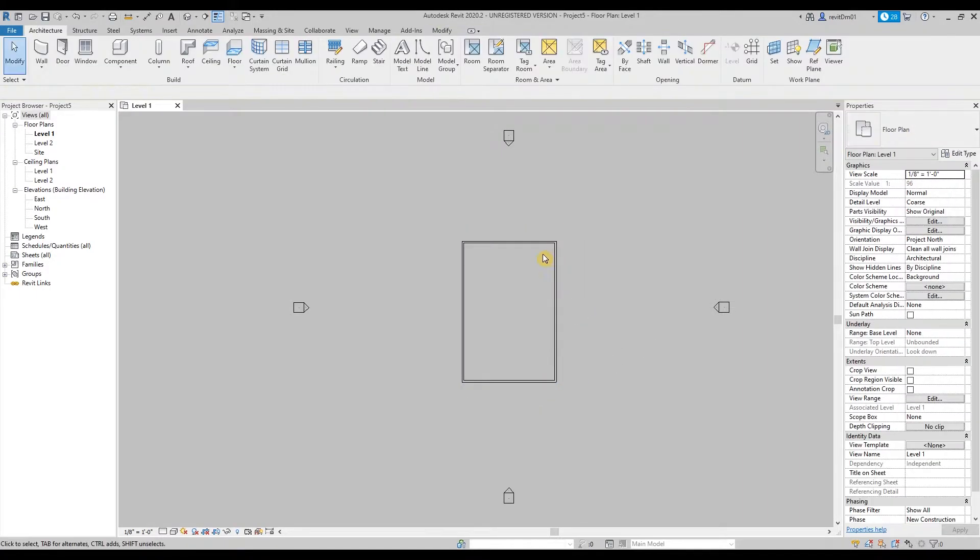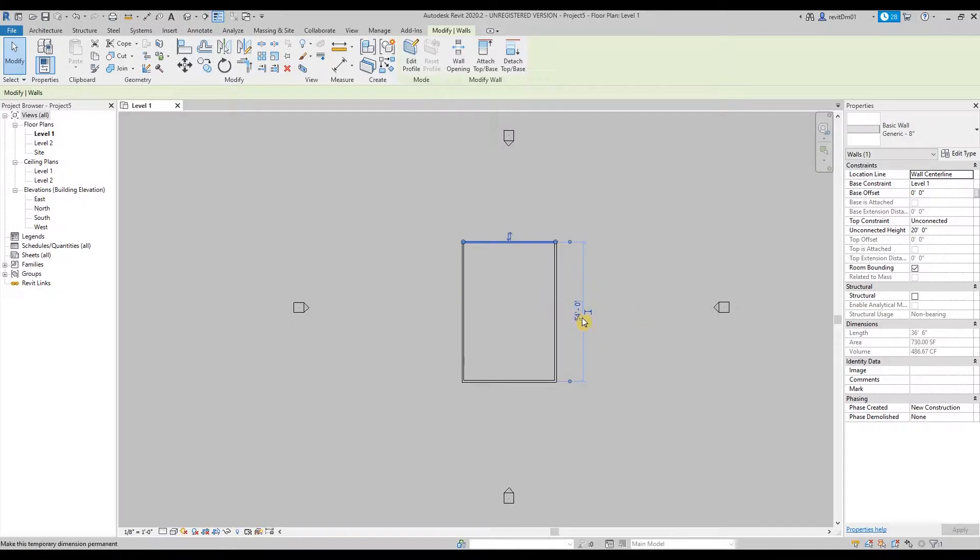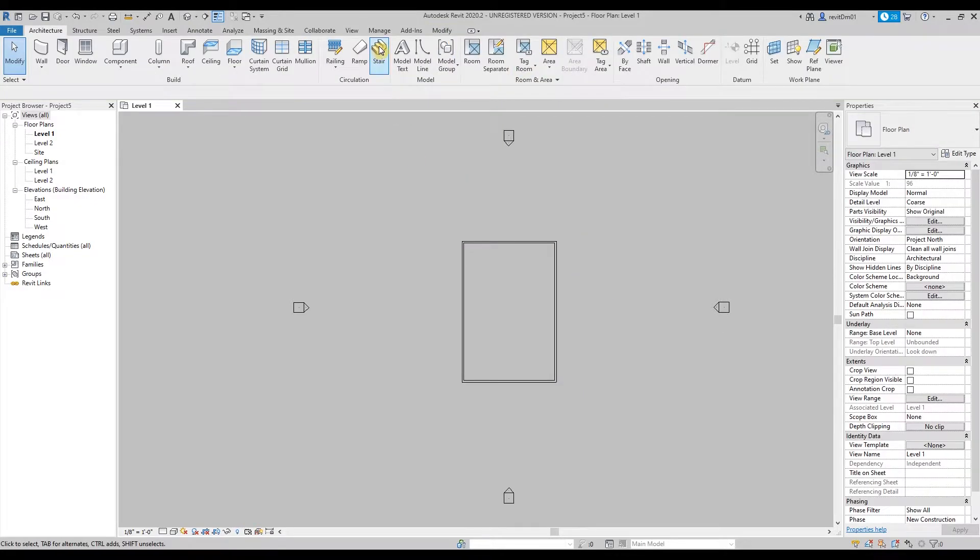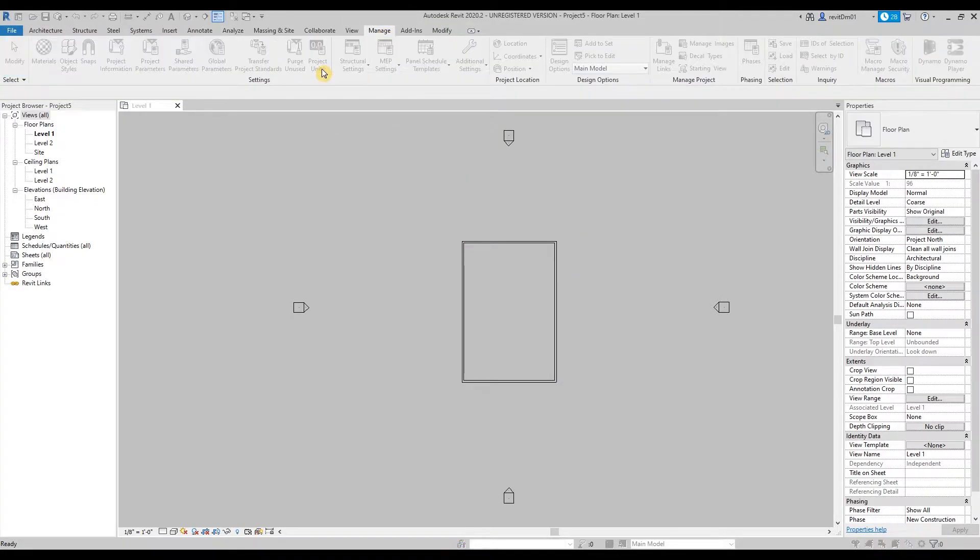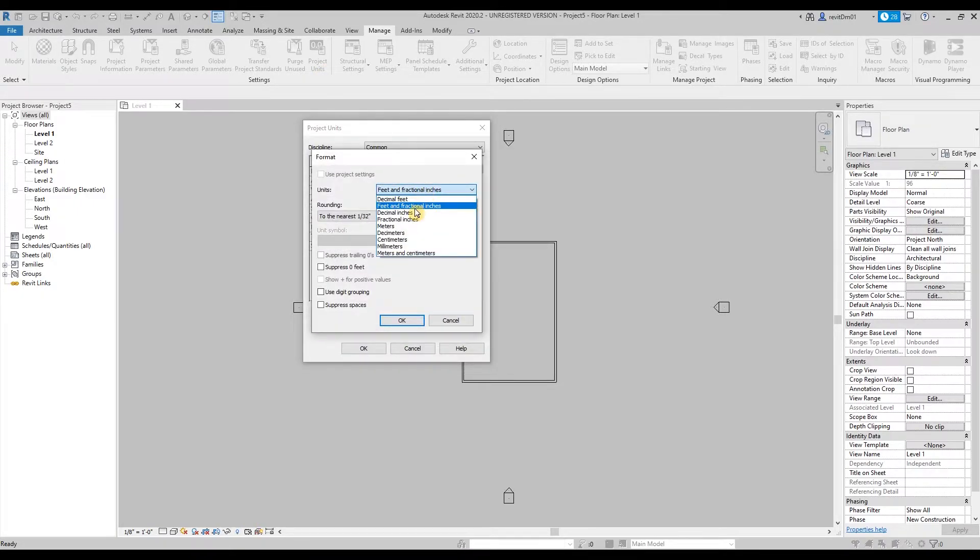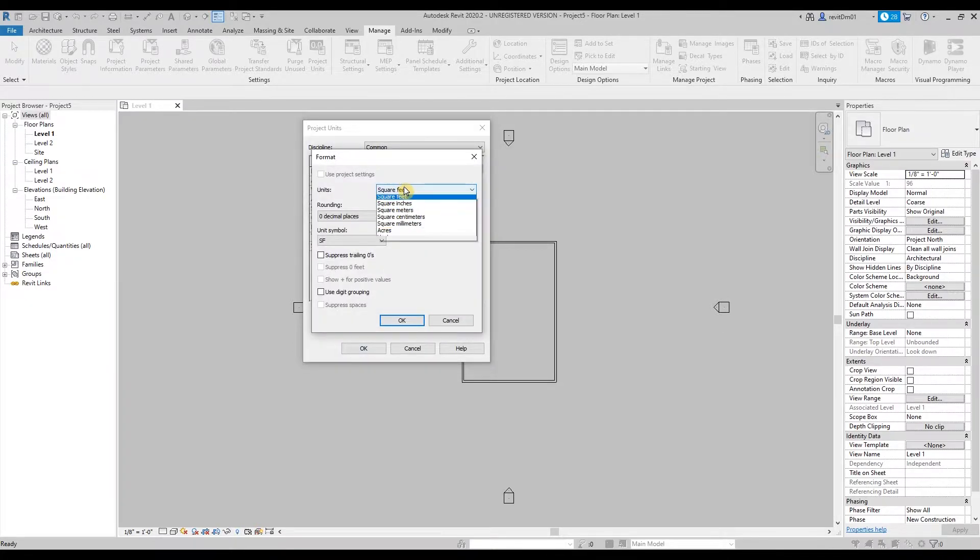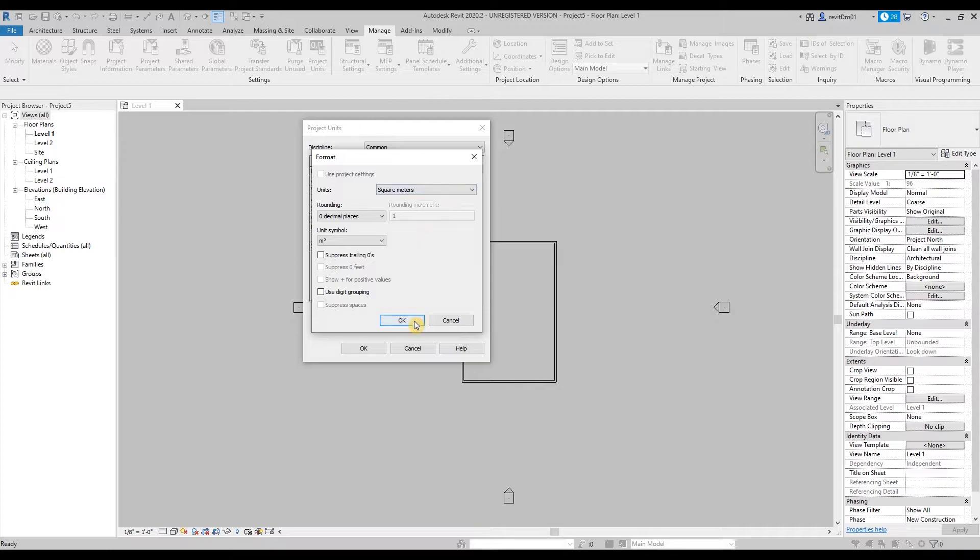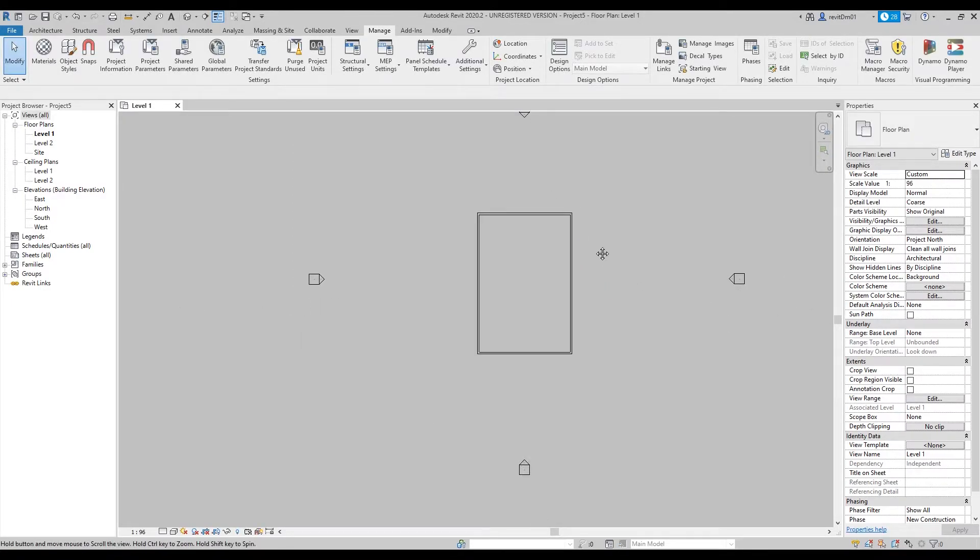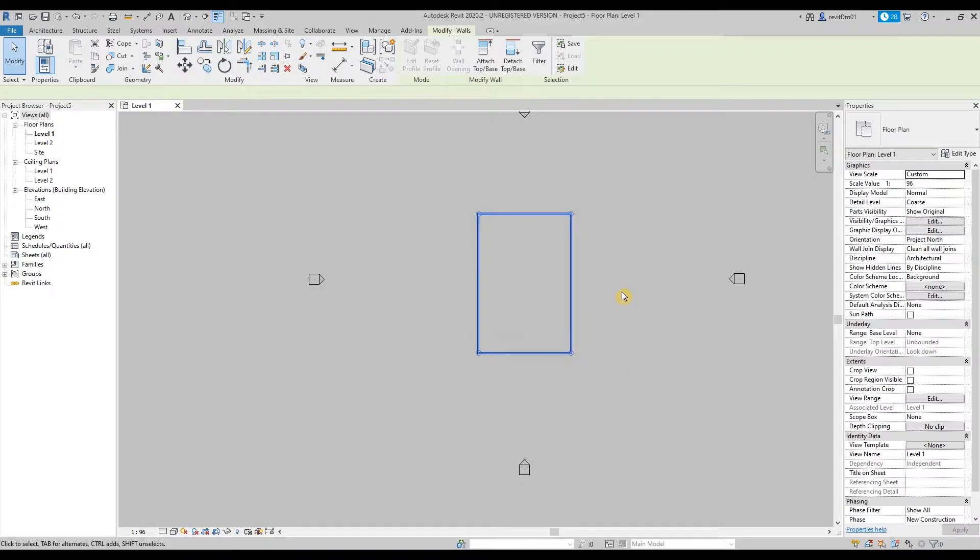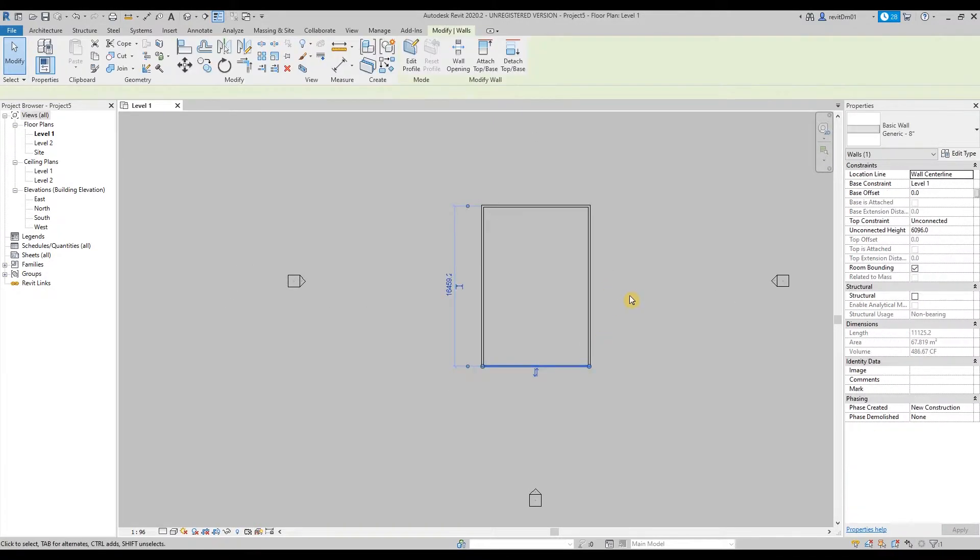Okay so if you click one of the walls you may notice that the unit it's using is feet, so we're going to change that to meters or millimeters since that's the unit we use in the Philippines. So let's go to manage tab, click on project units, change the format unit from feet to millimeters, also the area change to square meters, and then OK.